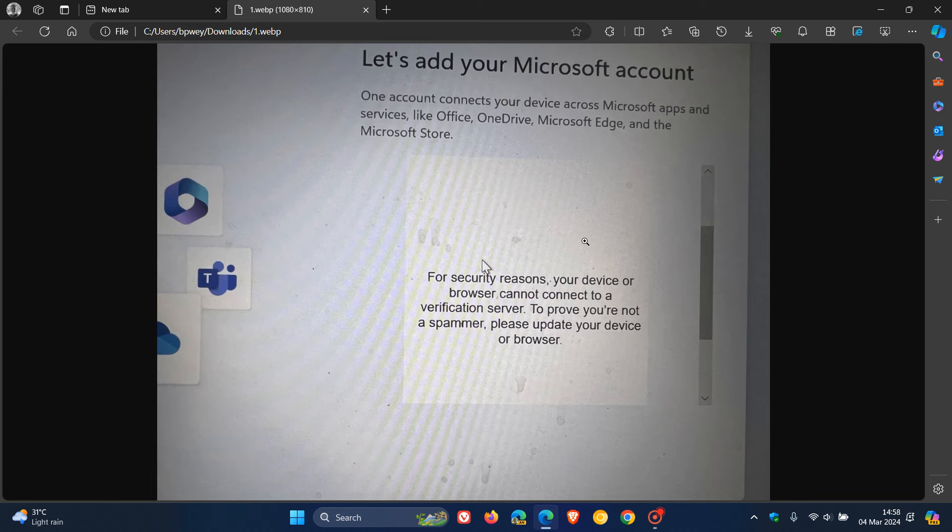Or you can just enter the wrong information when it asks you to set up a Microsoft account. You can enter a dummy email address, put in the wrong credentials, whatever, and that will also help you bypass a Microsoft account as far as I know.